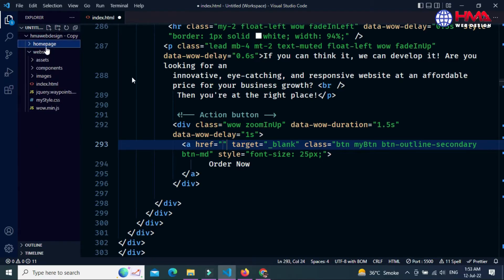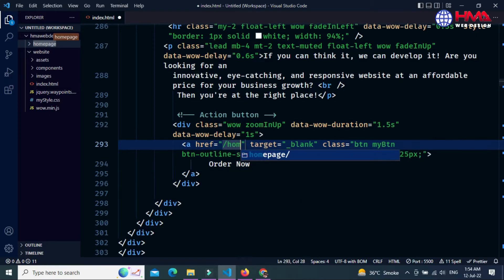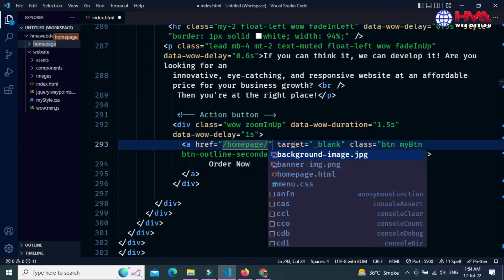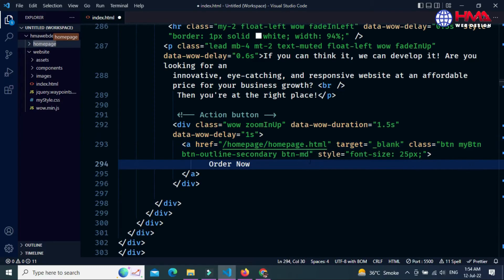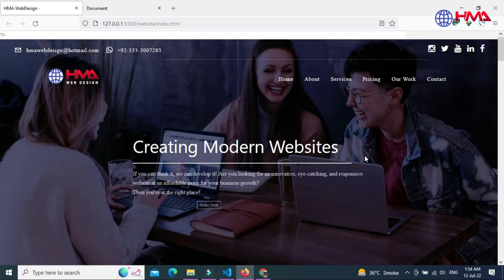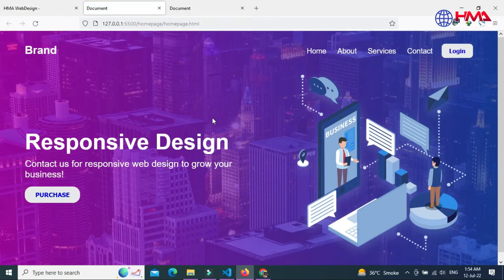Inside the double quotes you need to write the link of your file. In my case the file link starts with a forward slash, then write the name of the folder 'home page', and inside this folder link to the file home page dot HTML. Now save your file with Control+S and go to your project. When I click on this button, the landing page has been opened.